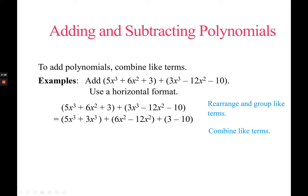Then you combine like terms — combine means adding. You just add the coefficients and keep the variable. So you get 8 plus 5 is 13, 6 and negative 12 gives negative 6, and 3 minus 10 gives negative 7. That's the final answer. You regroup according to the same variable and exactly the same exponent, which makes them like terms, and then add the coefficients.